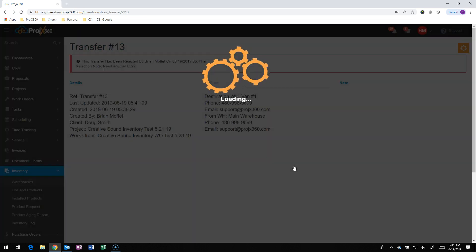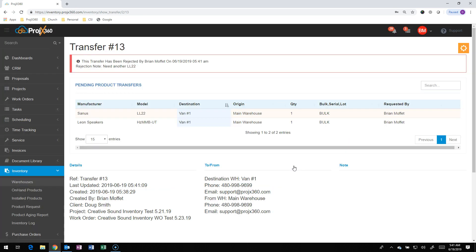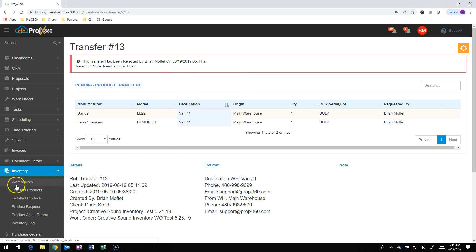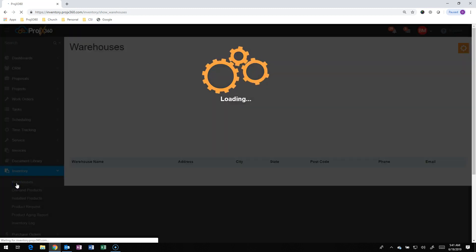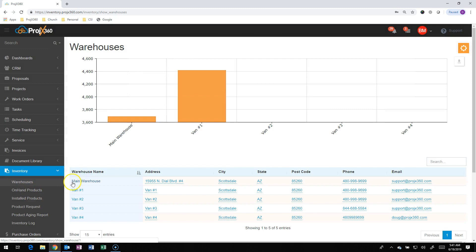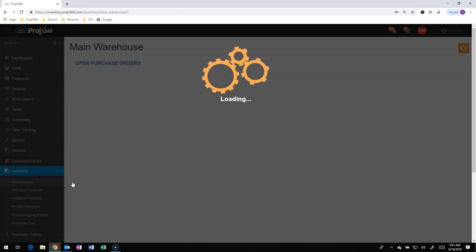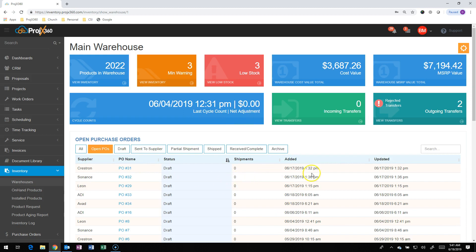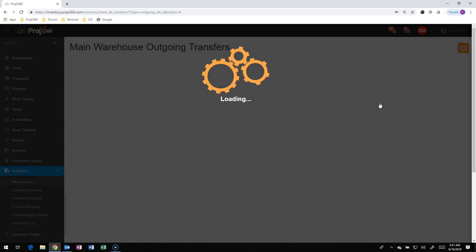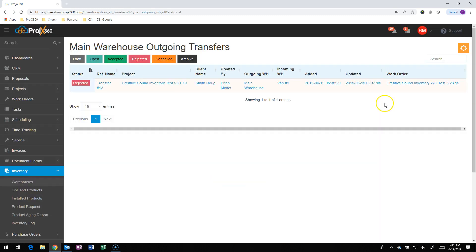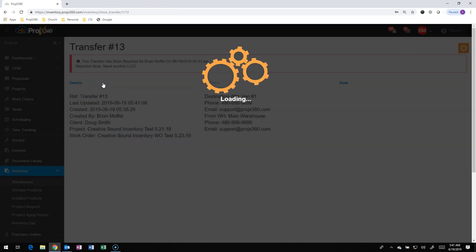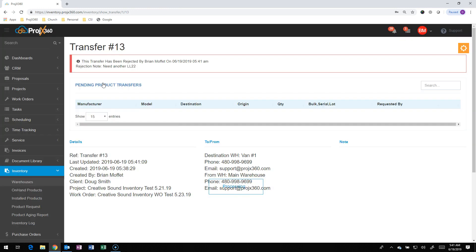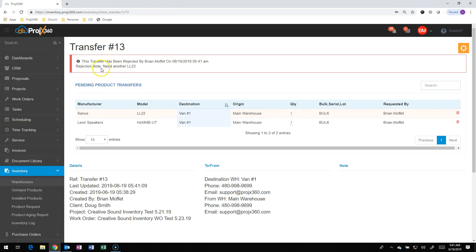So they can put a note in there, so the warehouse manager, whoever's in head of the main warehouse, when that comes back, they know why they need to adjust it. So if we go back into that main warehouse, your warehouse manager or inventory manager who's covering this warehouse can see that there's a rejected transfer. They can click on that, and then it opens it to the rejected. They can go into the transfer. Up on top, they can see the reason it was rejected.